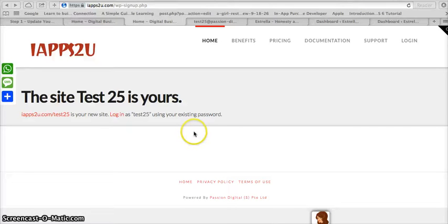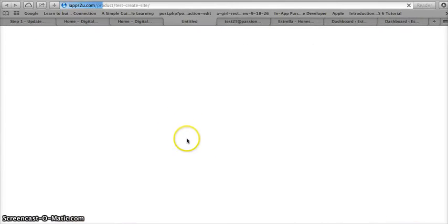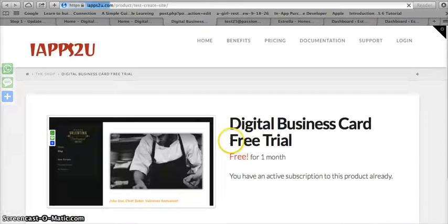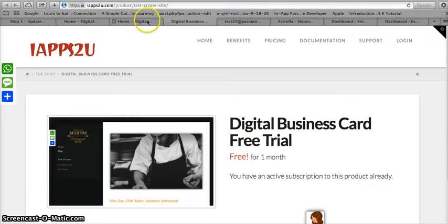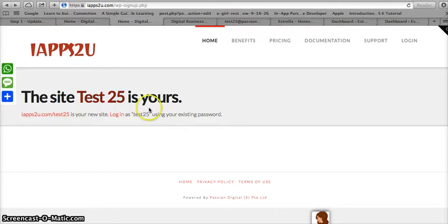Hi, welcome to another tutorial on iApps2U. When you first create an account with iApps2U, you should land on a page like this where it will tell you that the site with the site name that you have chosen is now yours.